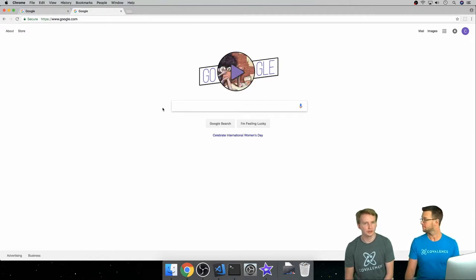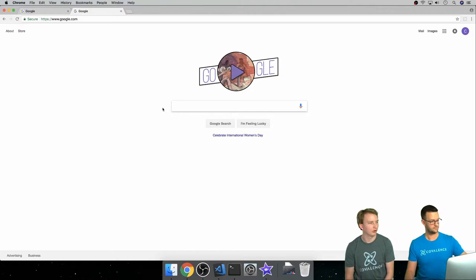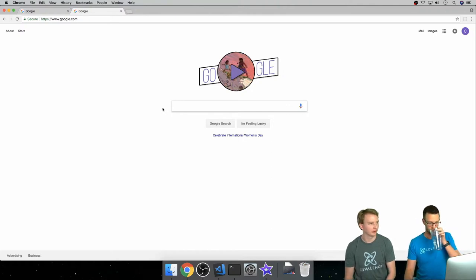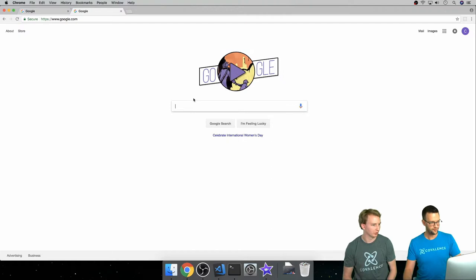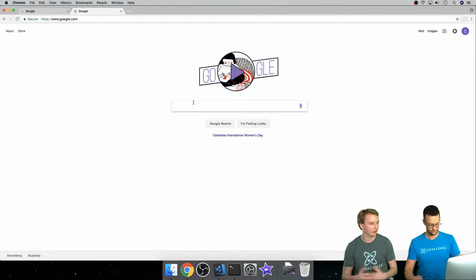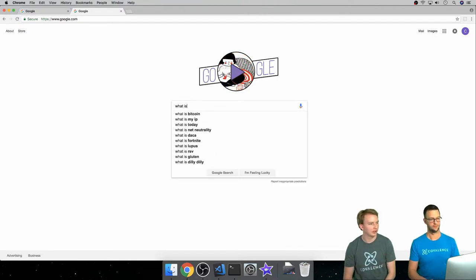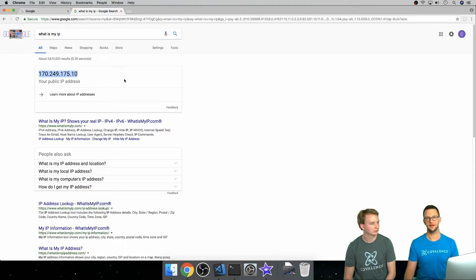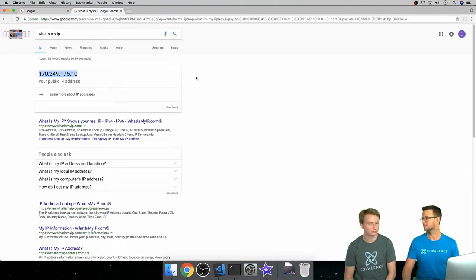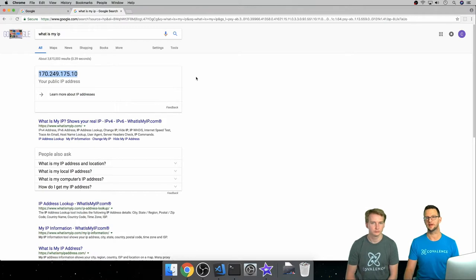You also have an IP address at home. You have an internet service provider. You can go on to Google and say what is my IP and you'll get your IP address. There we go, this is the IP address to where we're at right now, Covalence HQ. Go ahead and start hacking.